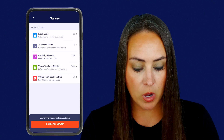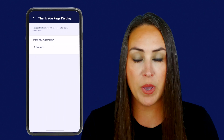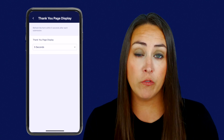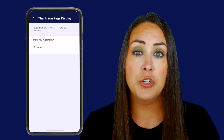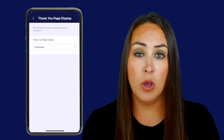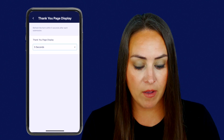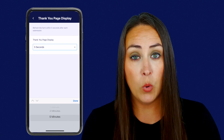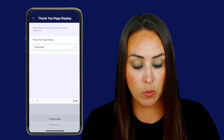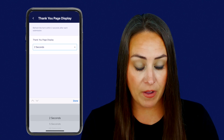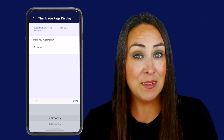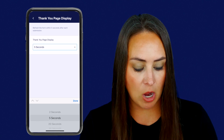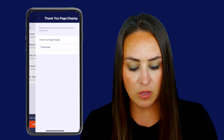If we head back, we also have that thank you page display. This is going to be the page that says thank you for your submission. How long do you want that page to be up on the screen? We have lots of different options from two seconds all the way up to five minutes. I would definitely test this out yourself — I've tried two seconds before and to me it seems really fast, so I like the five second option. Let's go ahead and choose done.